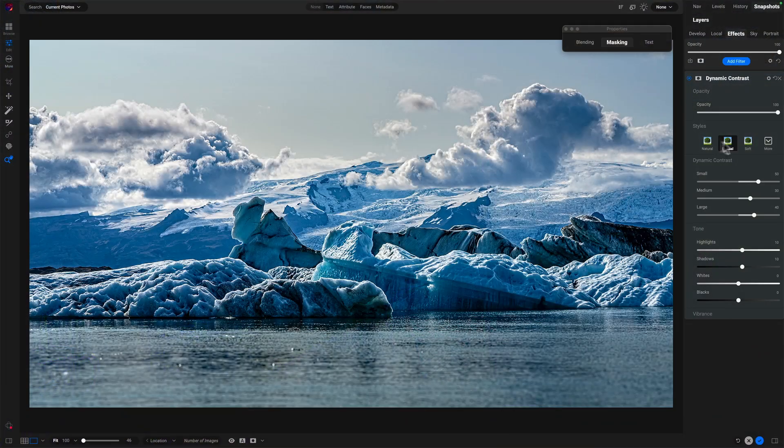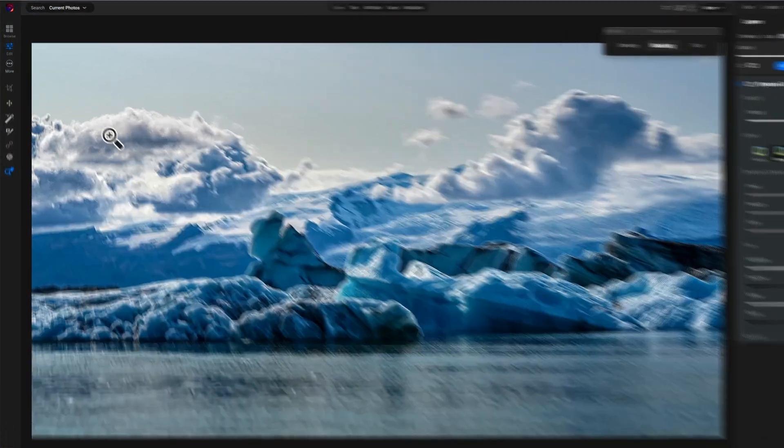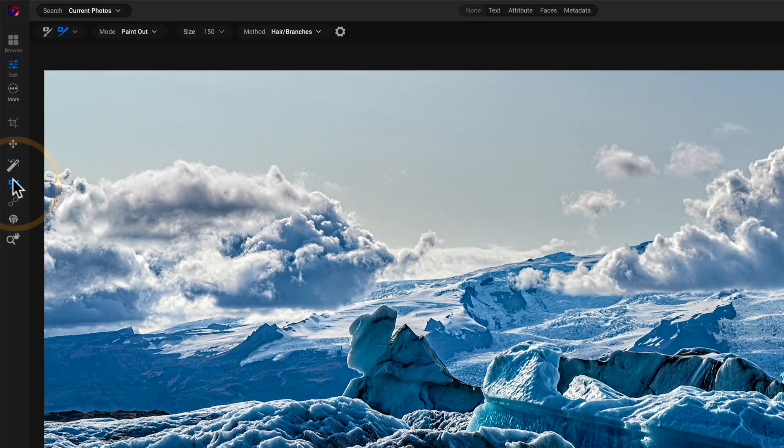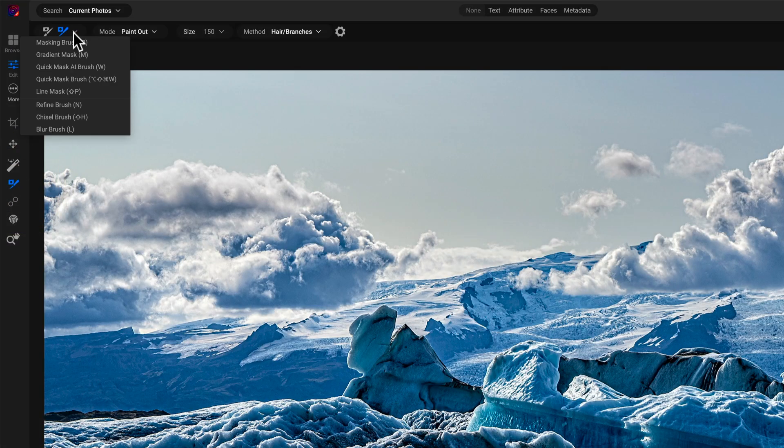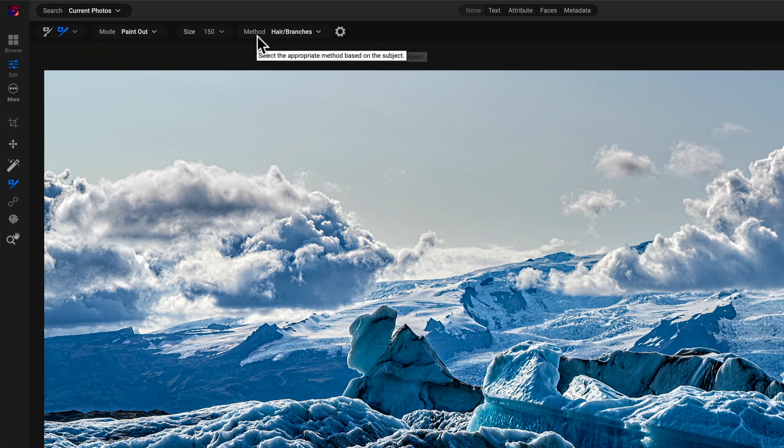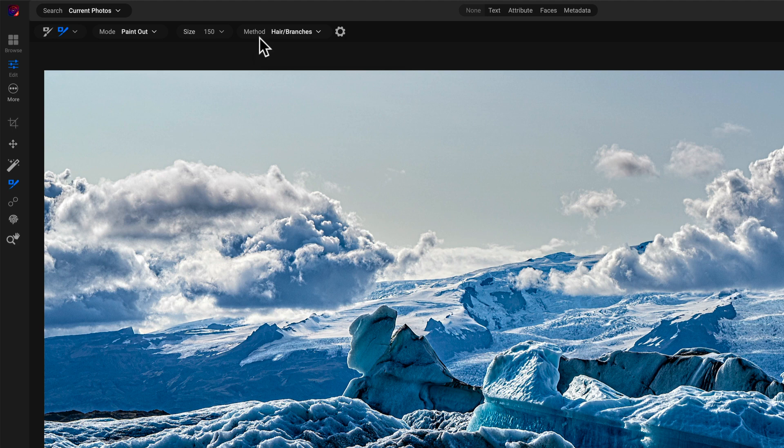Now the Refine Brush has a mode called Encircle Mode. I'll choose my masking tools, make sure I have the Refine Brush selected. Paint Out is fine, I can always invert my masks. The Method—you want to check the method.